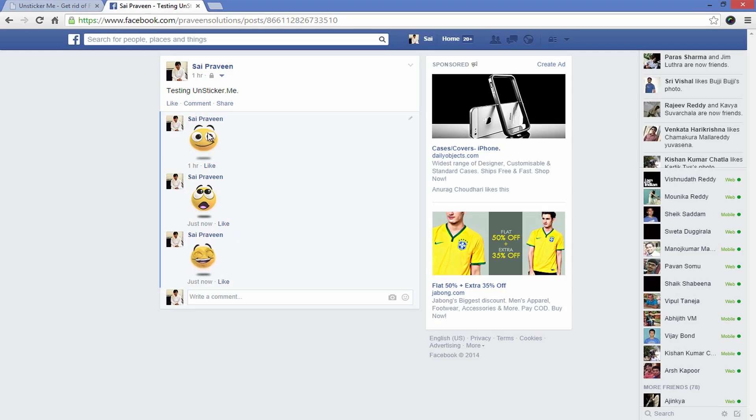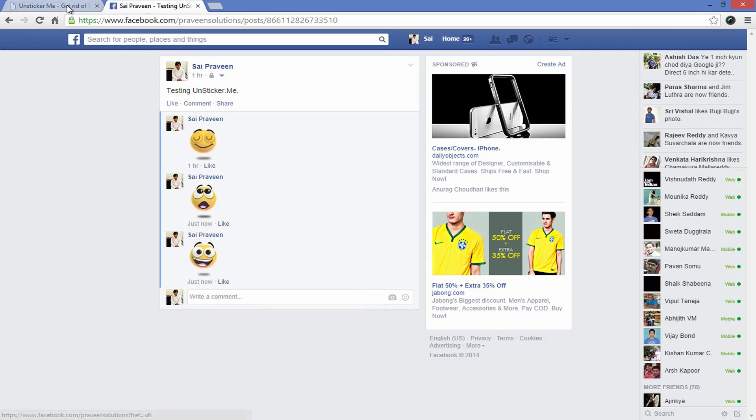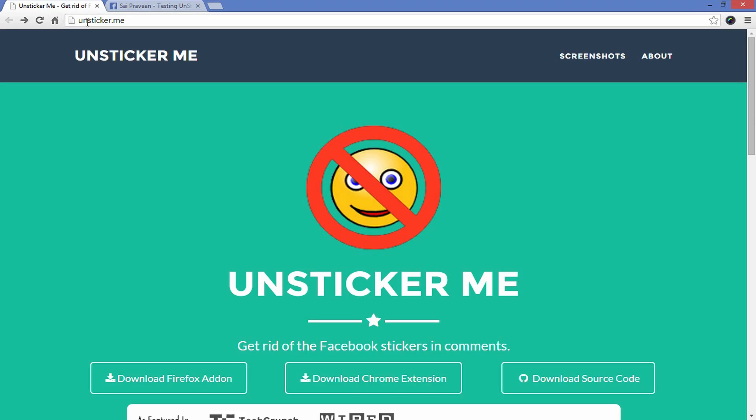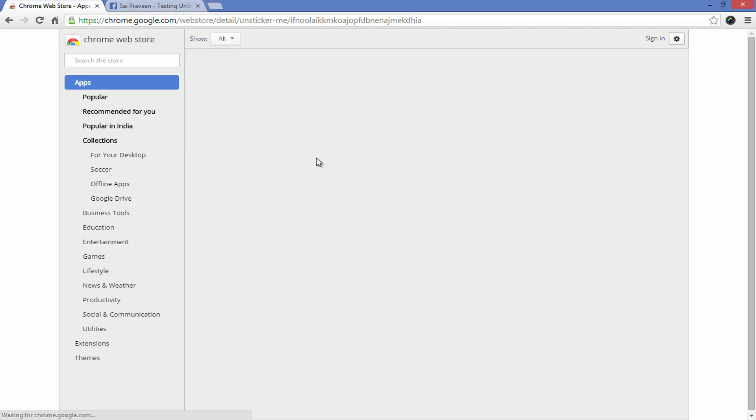Here is the example that I made comments myself for the purpose of this video. To make your profile less cluttered, go to Unsticker.me and install the respective browser add-on. I'm here adding it to Chrome.